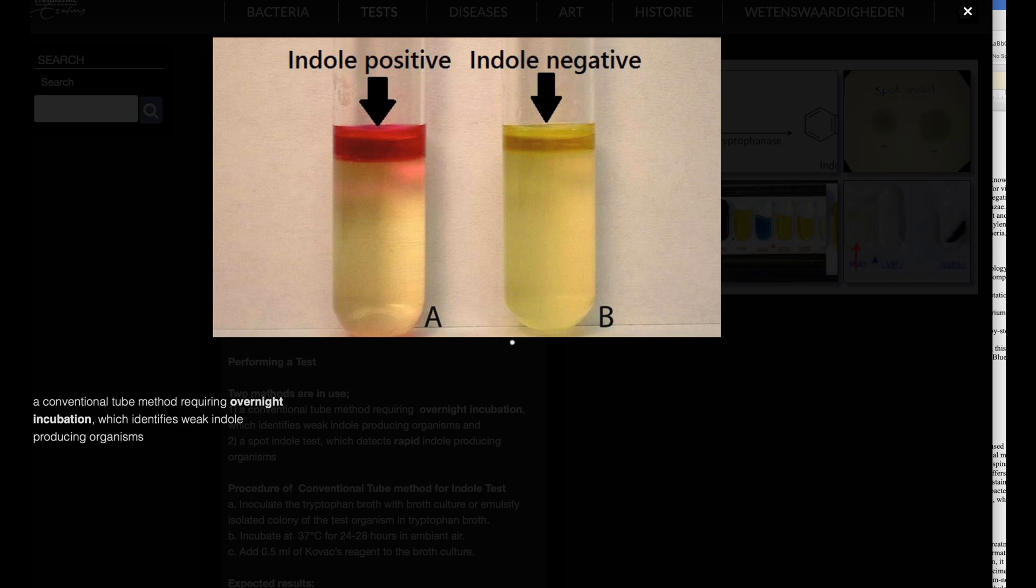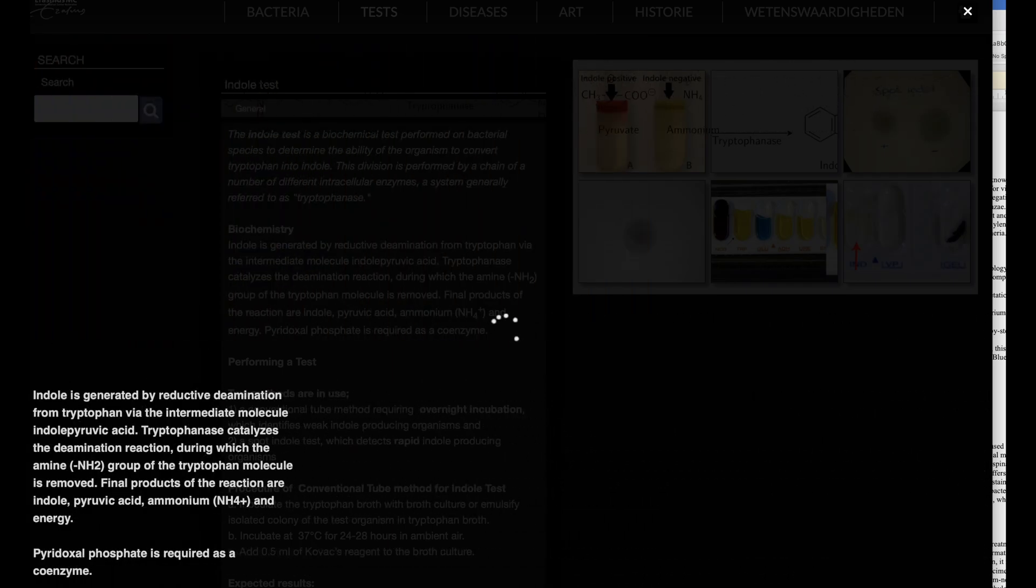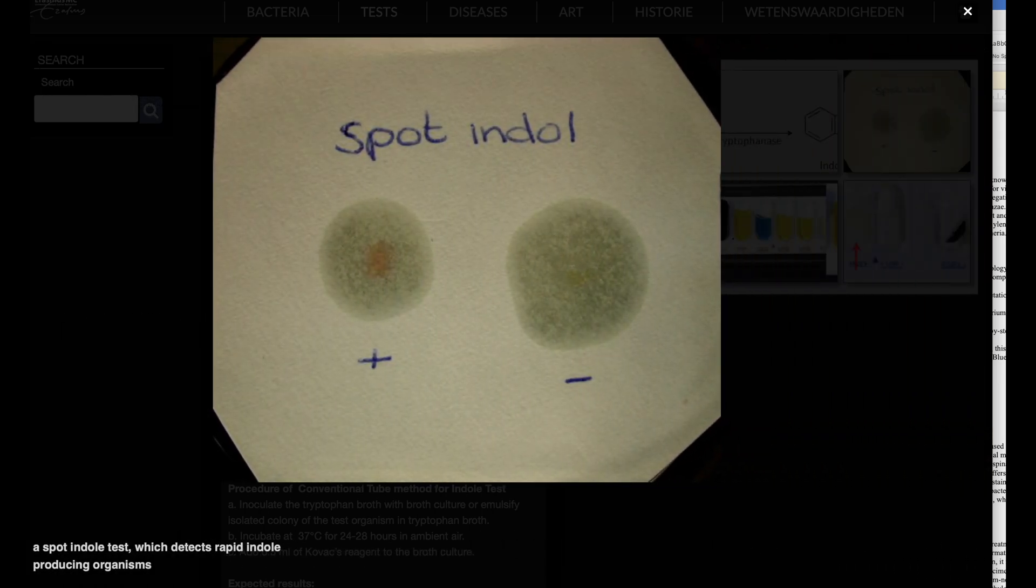Organisms that swarm on 5% sheep blood agar, have a characteristic odor, and are oxidase negative can be presumptively identified as Proteus species. Further testing with the spot indole test can help differentiate between Proteus vulgaris, indole positive, and Proteus mirabilis, indole negative.